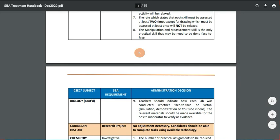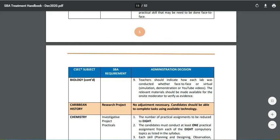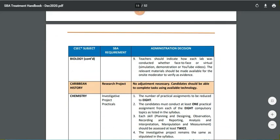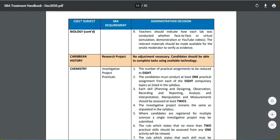Teachers should indicate how each lab was conducted — whether face to face or virtual. Virtual includes using simulation software, watching demonstrations, or YouTube videos. CSEC Biology the Cover Page has all the biology labs online for students, and teacher labs will be uploaded shortly. Go to the playlist labeled SBA labs or experiments to access them. The relevant material will remain available for the on-site moderator to verify as evidence and will not be removed until CXC results are received.